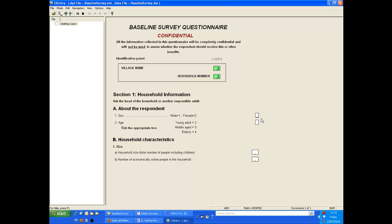We next enter the sex and age codes and again automatically move to the next item. We don't need to press enter. Now the household size is 3 for this household so we enter this and this time we do need to press enter to move on.